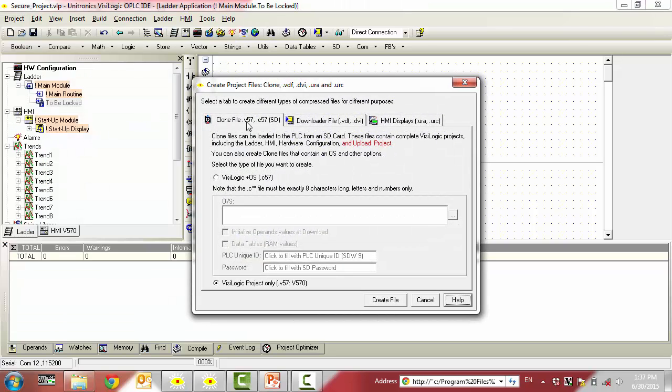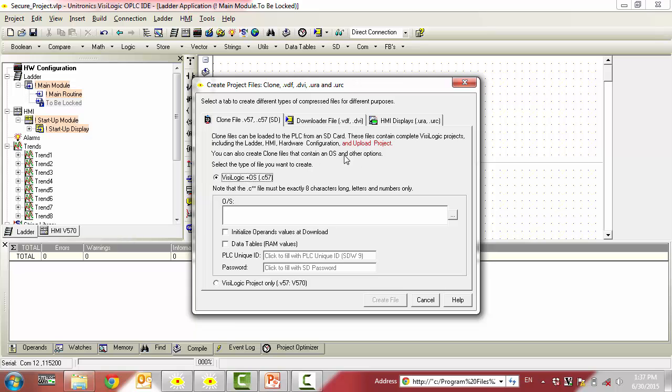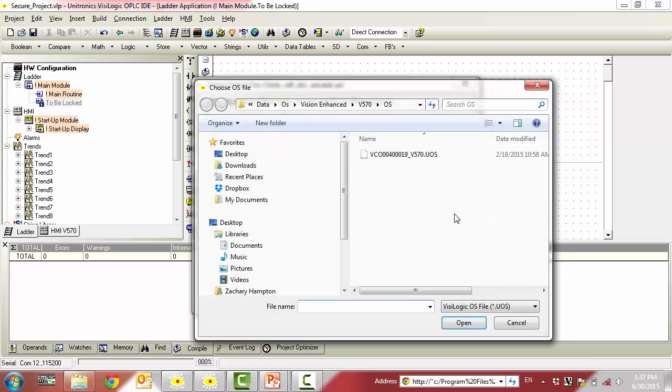In the window that appears, select Vizologic plus OS. Below that, select the ellipsis symbol and select the OS file that appears and click Open.